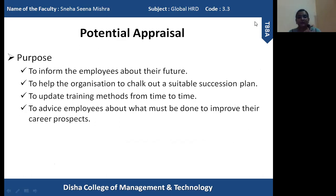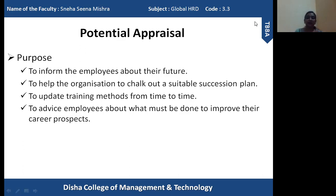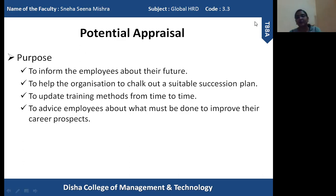Now I am going to explain the basic purpose of potential appraisal. The first purpose is to inform the employees about the future. With proper potential appraisal, different types of your capability and ability are revealed to you. With that understanding, you try to picture yourself in a future position — that with this potential and capability, you may reach a certain position. So potential appraisal reveals the true potential, finds out hidden potential, and communicates this to the employee so they can understand what kind of future they are going to have.